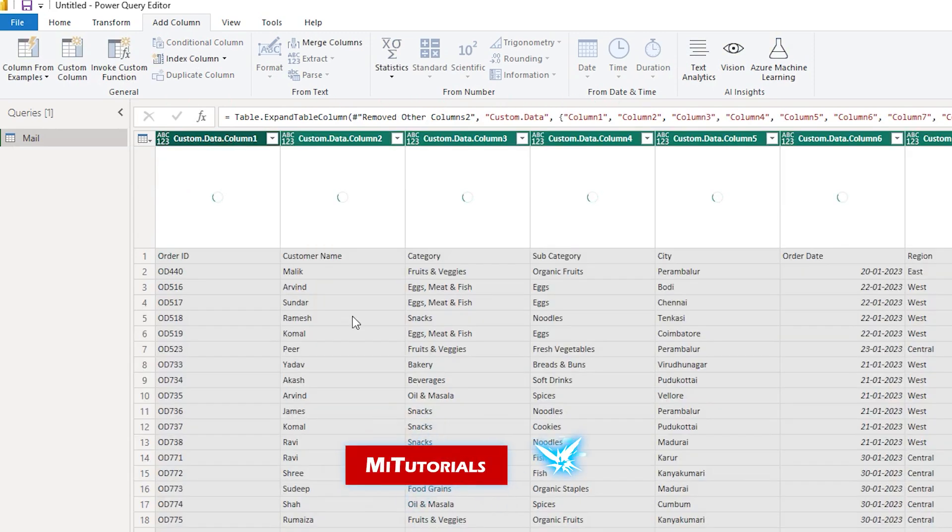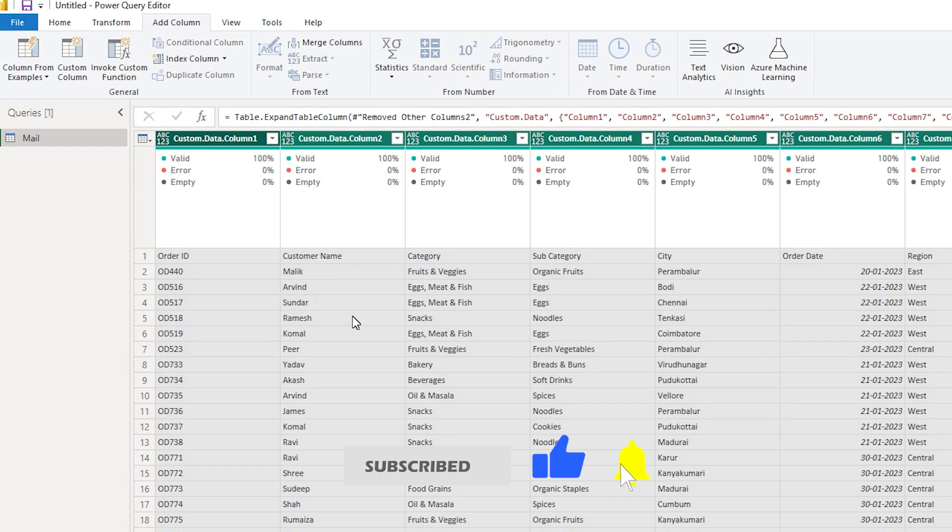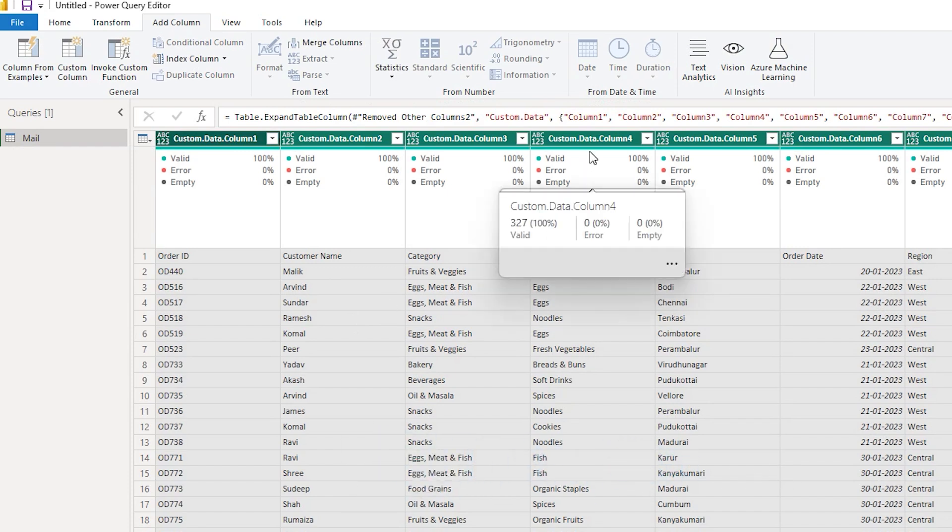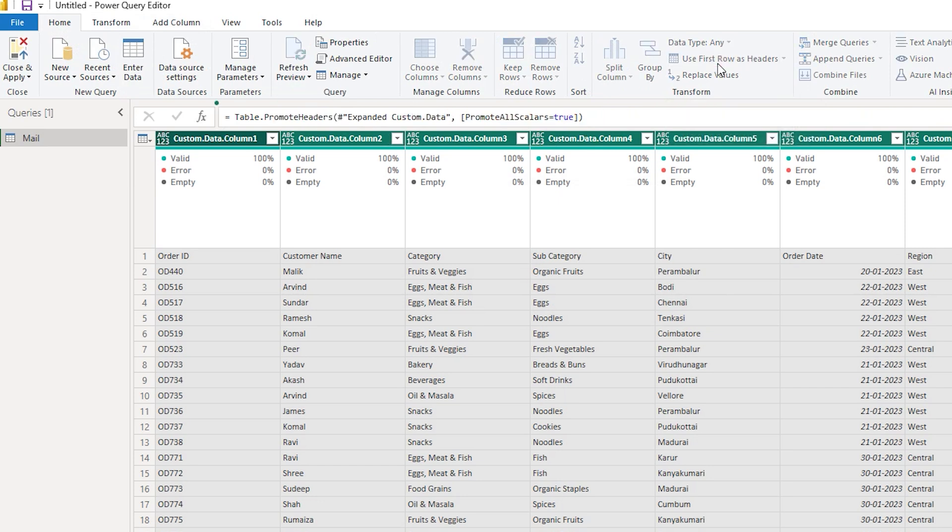This will now bring in all the data that is present in those three attachments and as you can see we don't have the table header. So let's go to the home tab and choose use first row as the header.